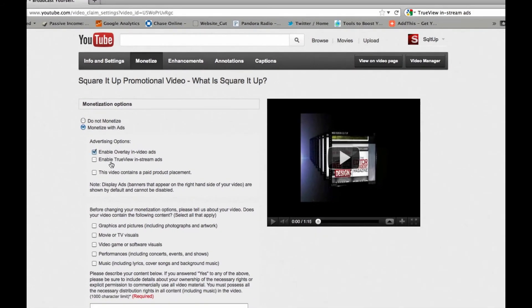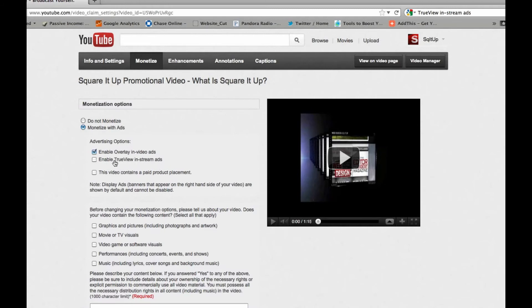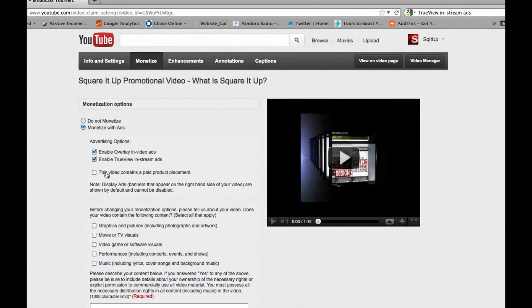And you have a couple different options of advertising options. You can enable overlay in video ads, which is traditionally what you see when the video starts playing. There's like a transparent ad that appears on the bottom that allows you to X out of it. You can enable TrueView in-stream ads, which gives users the option to select ads if they want to see them or not. So it's kind of a cool feature, and you can read up more about TrueView. And we're going to go ahead and enable TrueView.